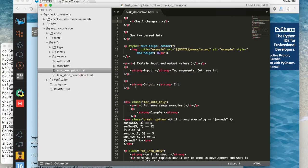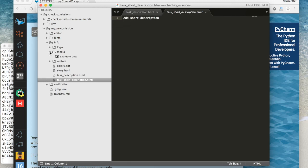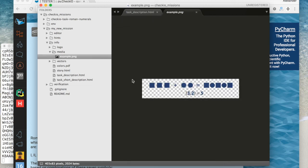Now let me show you what is inside the mission folder. We have already seen the task description HTML. The task short description HTML contains a very short description of the mission and it will be shown on the station page.